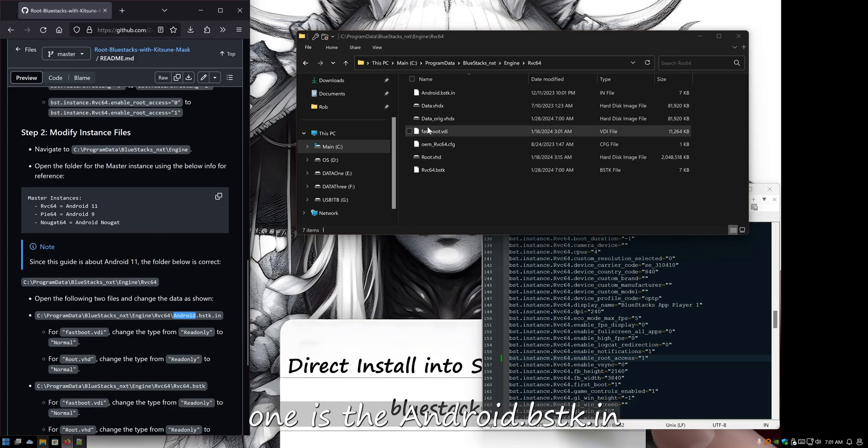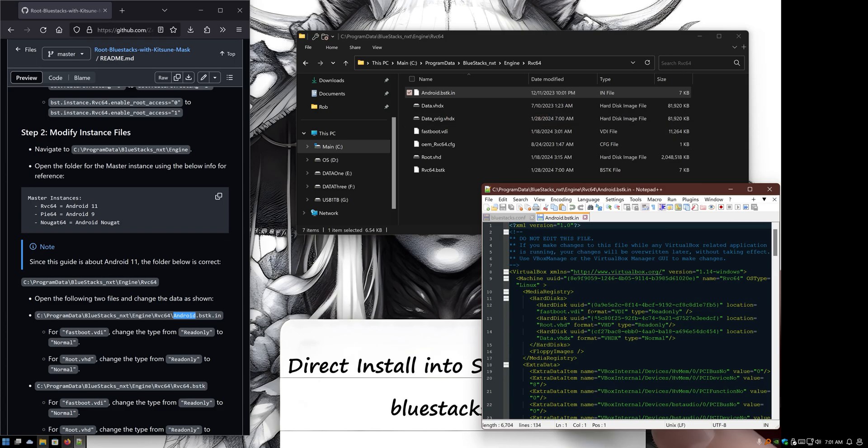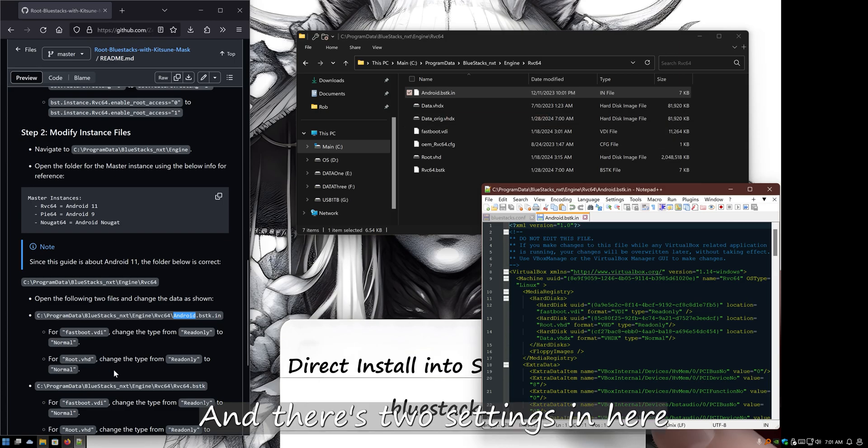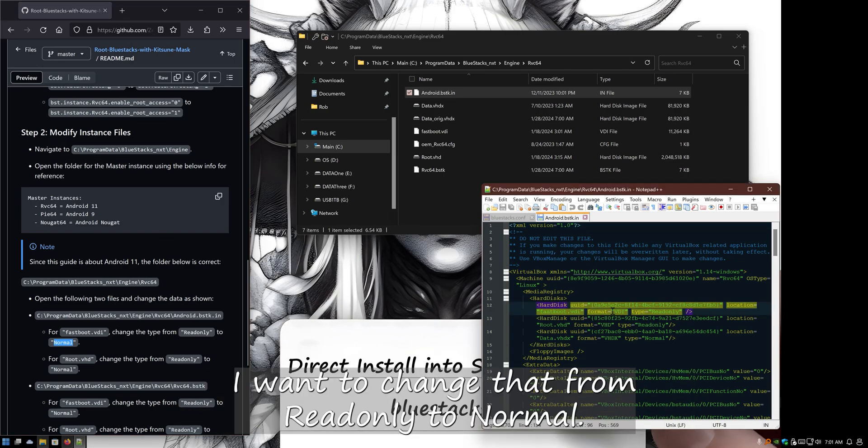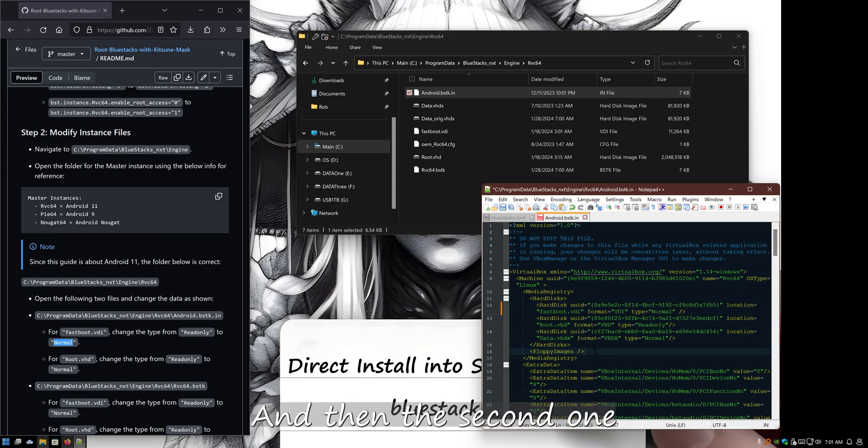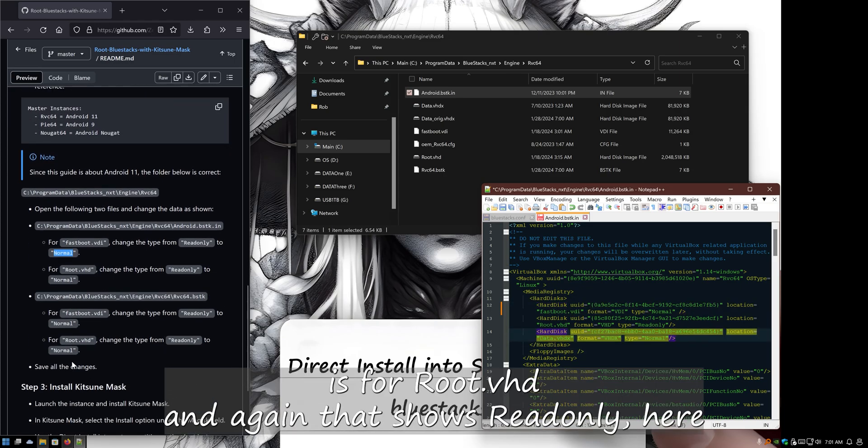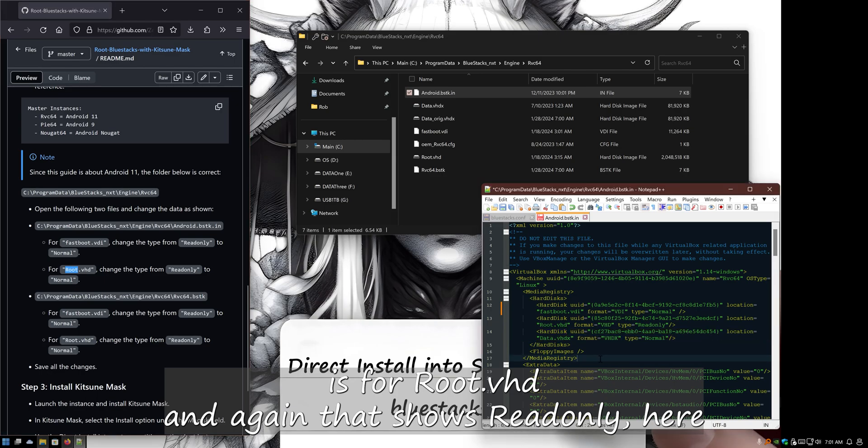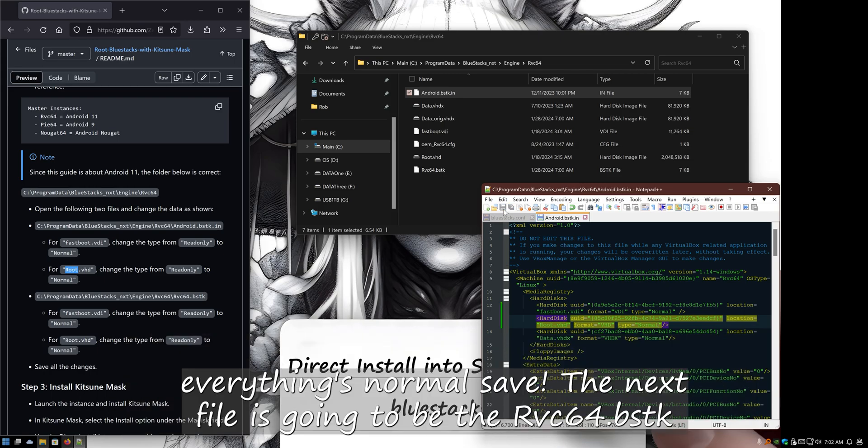One's the android.bstk.in. Edit that and there's two settings in here at the very beginning. One's for fastboot.vdi. Want to change that from read-only to normal. And then the second one is for root.bhd. Again, that shows read-only here. We want to change that from read-only to normal. And you'll notice everything's normal. Save.